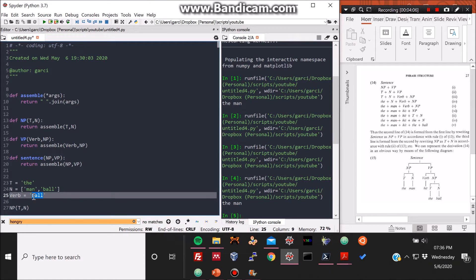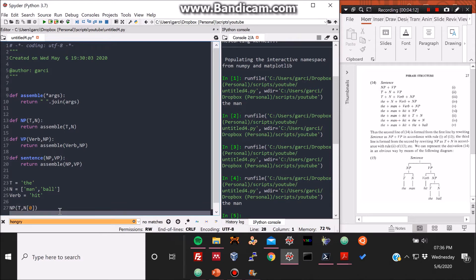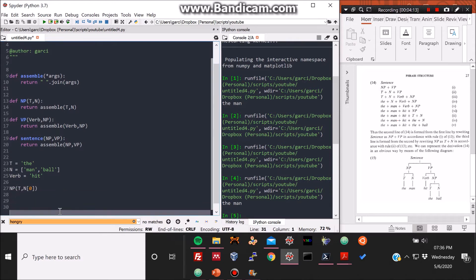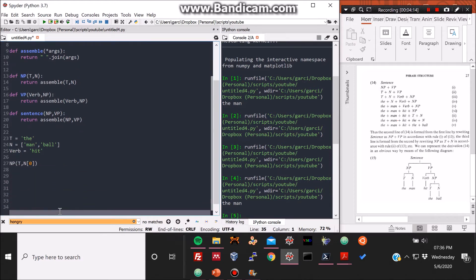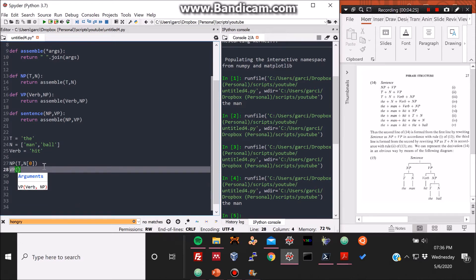So basically also, I created a vector. I turned the N noun variable into a vector, so that it can contain two nouns: man and ball. So now this first substructure of NP would be just that T word followed by the first noun on the N vector, which is man. That's the first NP.